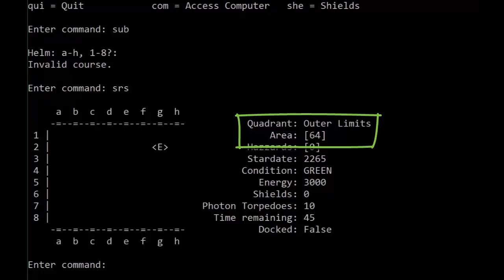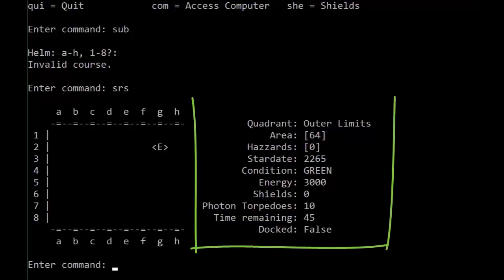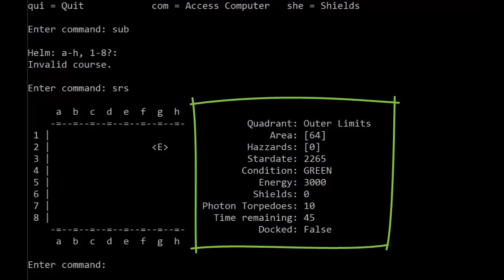What remains the same, of course, is that every time we are in our short-range scan view, we'll see our shield capabilities, number of photon torpedoes we have, our energy levels, the area condition, which will be green when there are no enemies to be seen, our star date, as well as a few new enhancements.